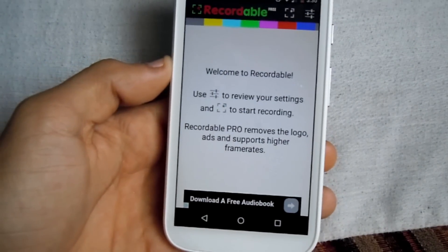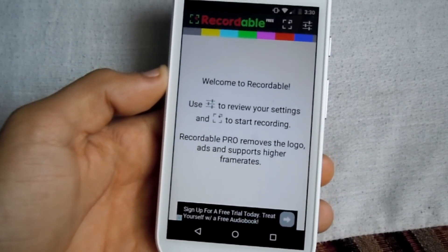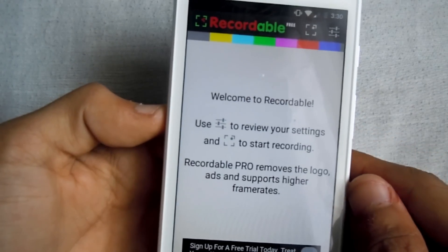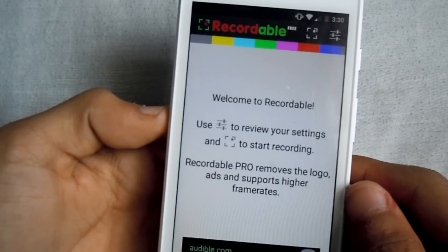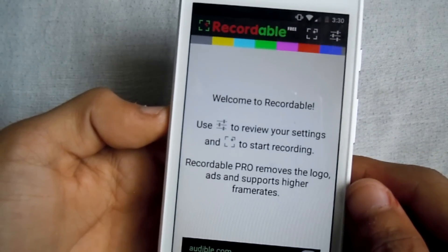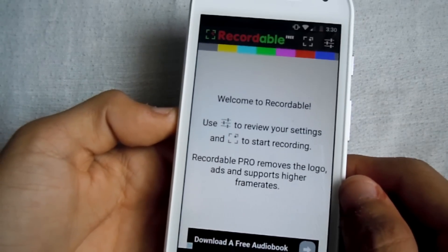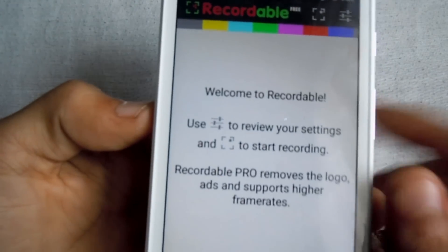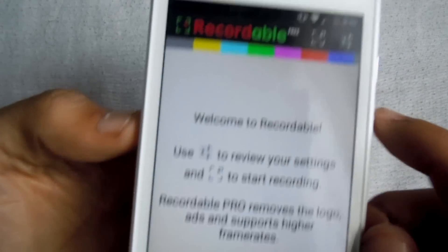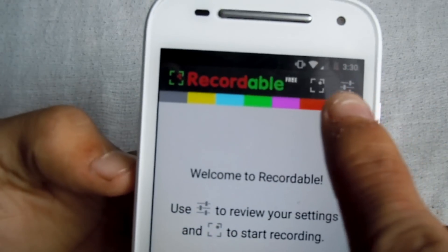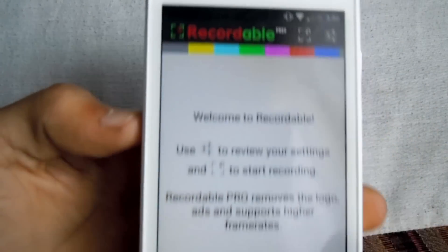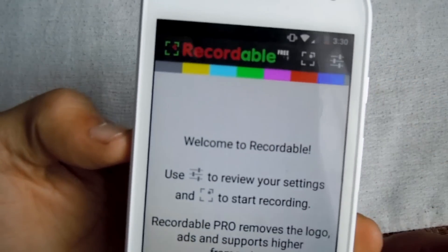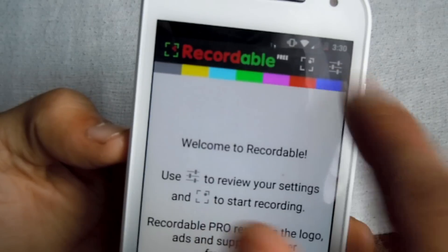I'm going to be showing you guys how to use this. Once you open the app, it's going to take you to a welcome screen that says 'Welcome to Recordable — use this to review your settings and here to start recording.' If you want to start recording, click this option right here, and if you want to go to the settings to check your resolution and all that, click here.